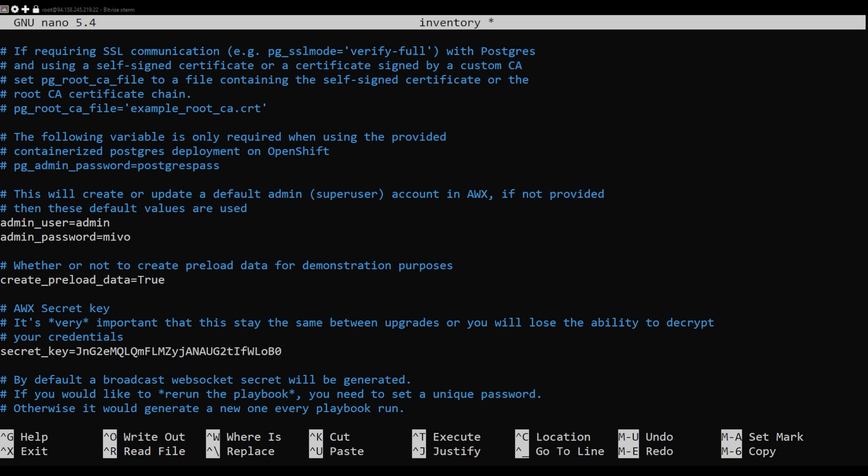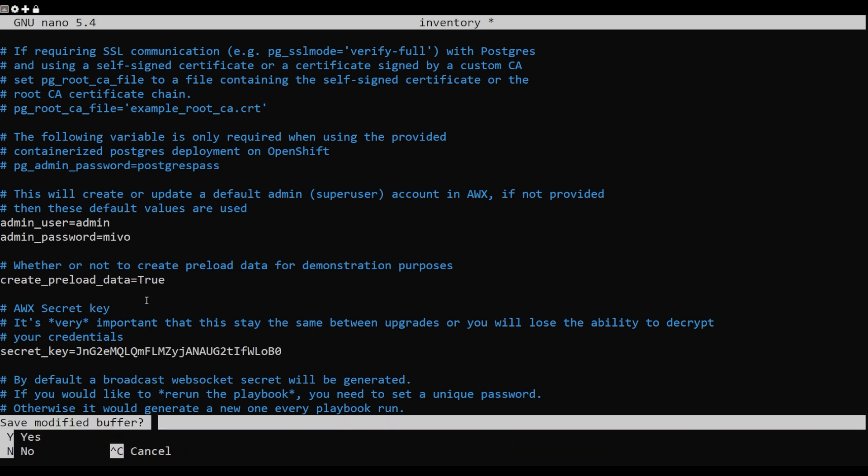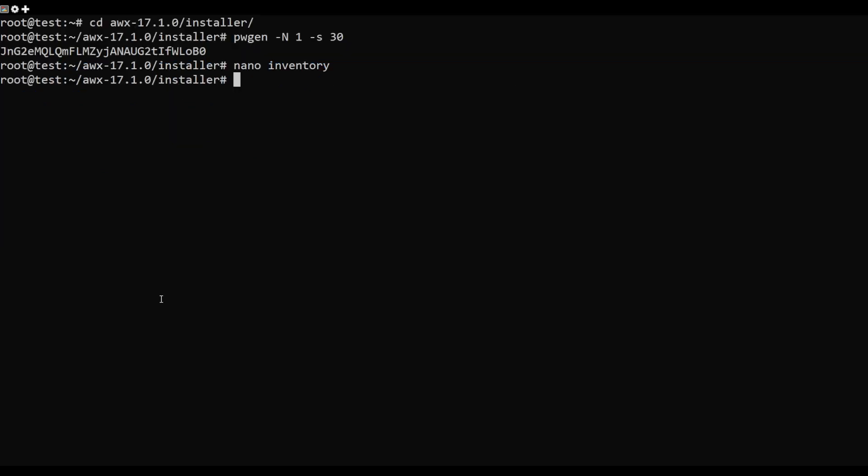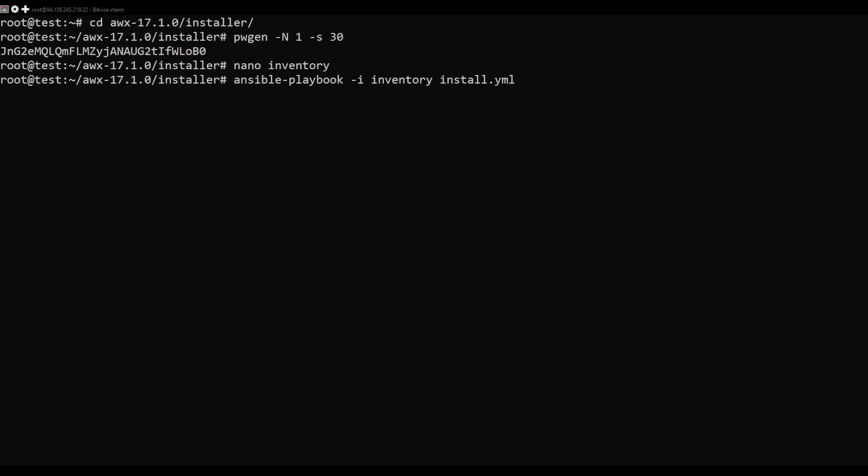Once AWX is installed, you will get the following output. The above playbook will download some Docker images and create an AWX container.